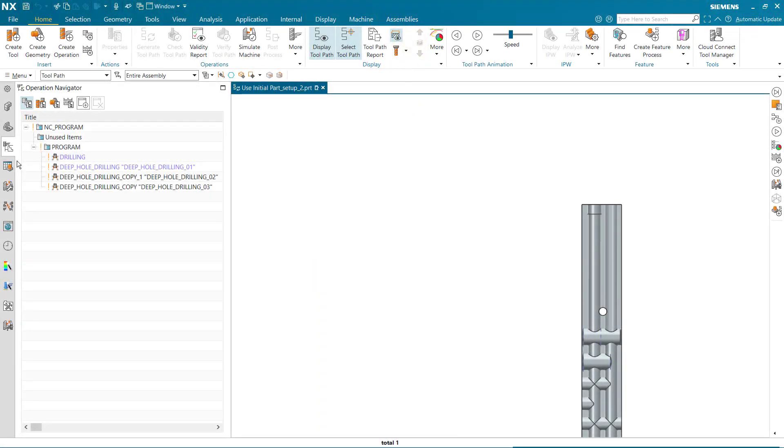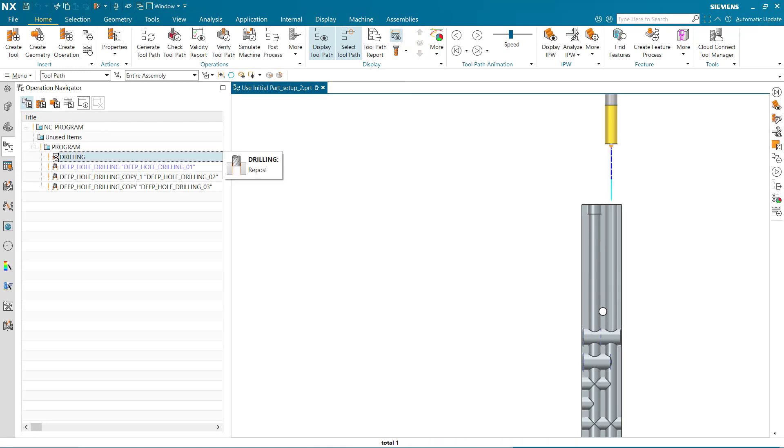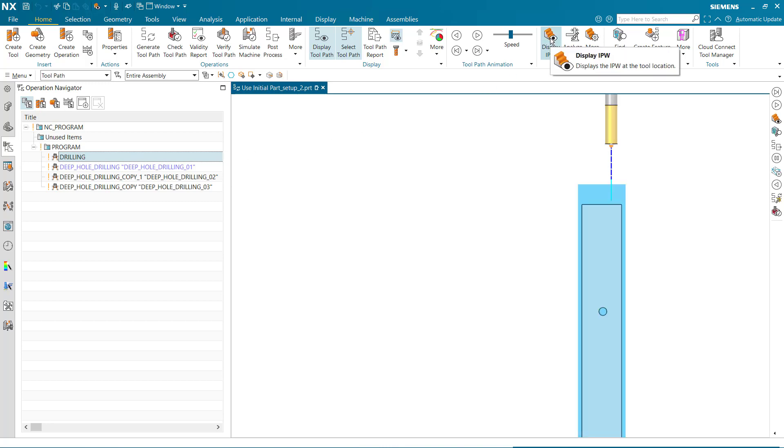In this example, we have operations that pre-drill and drill a hole. The first is a pilot drilling operation. Notice that the IPW extends above the part.